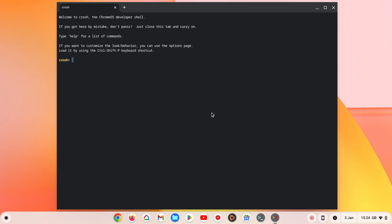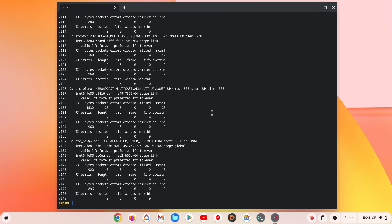Now at the command prompt, if we type IP address but spell it IP add RS, when we press enter, a list of all of the network connections on our Chromebook along with their IP addresses will be displayed.